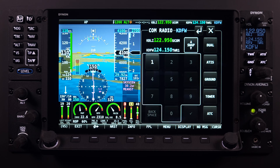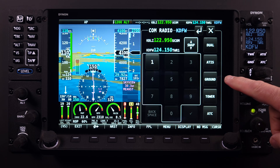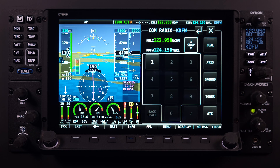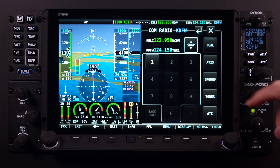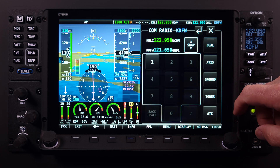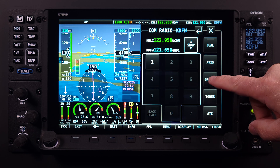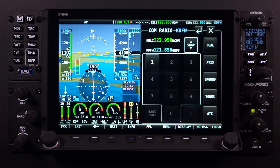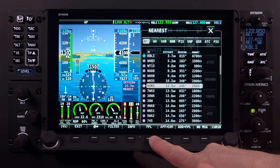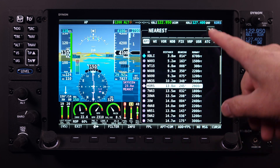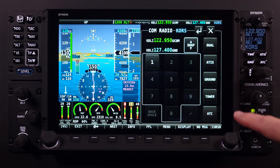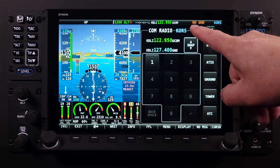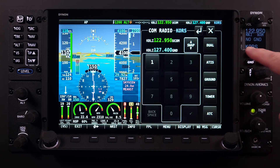The next button is for ground frequencies, and as you might expect, selecting this button will bring up the ground operation frequencies of the airport identified. As with all other airport frequency selections, if there is more than one ground operation frequency, the system will cycle through them with multiple button pushes. If no ground frequency is available for the airport, a 'no GND' notification will be displayed.